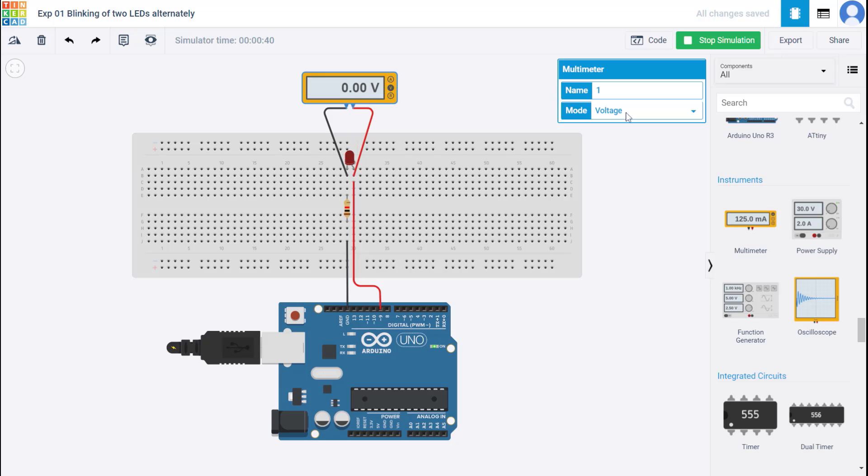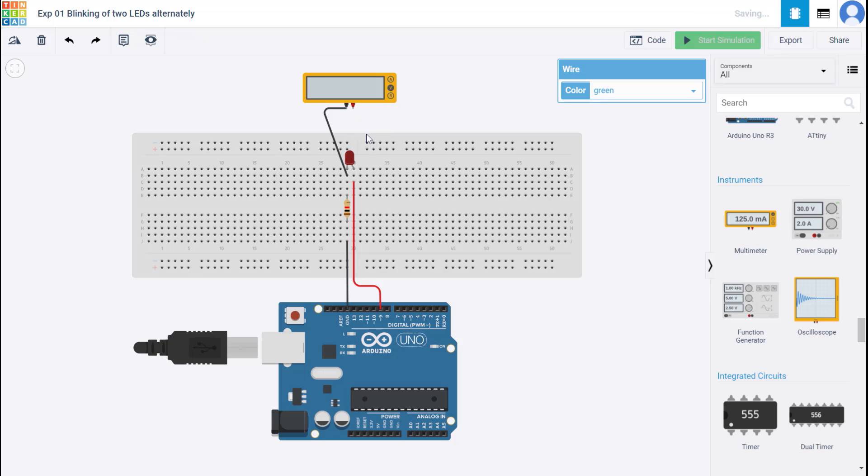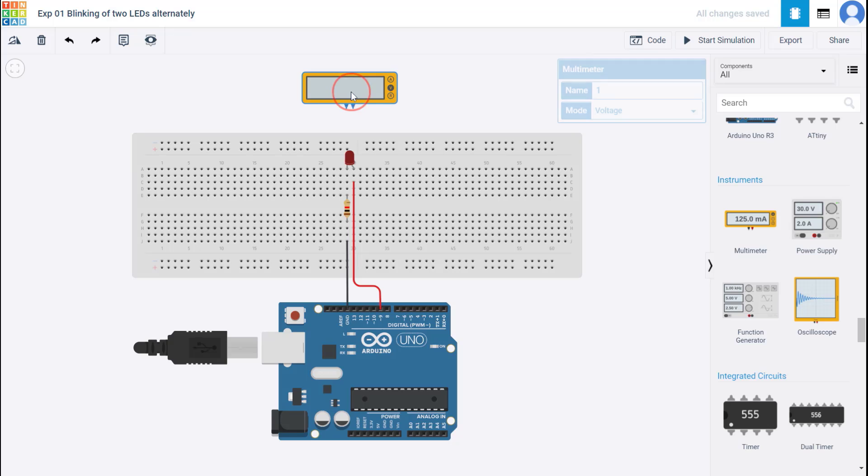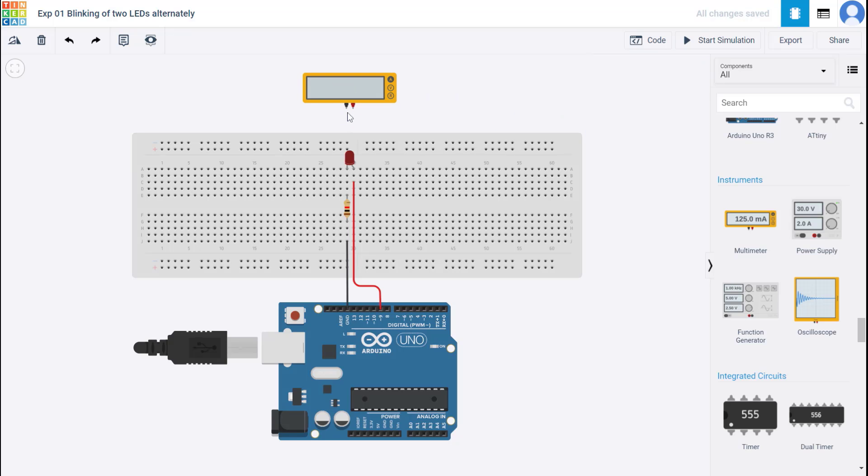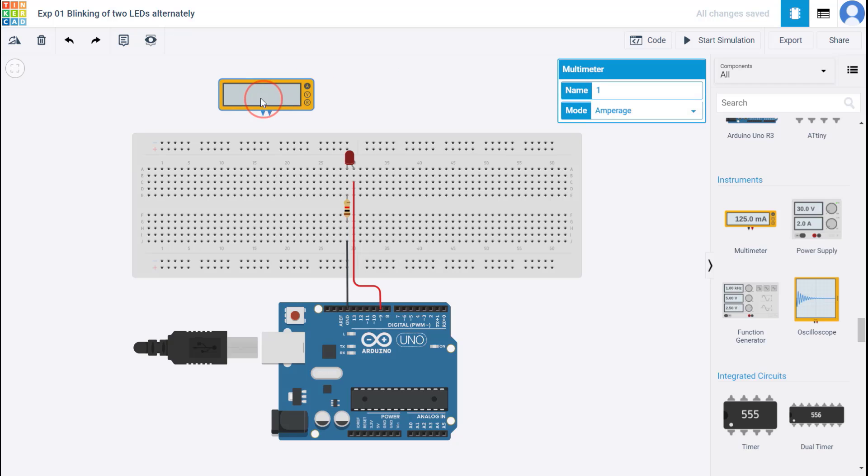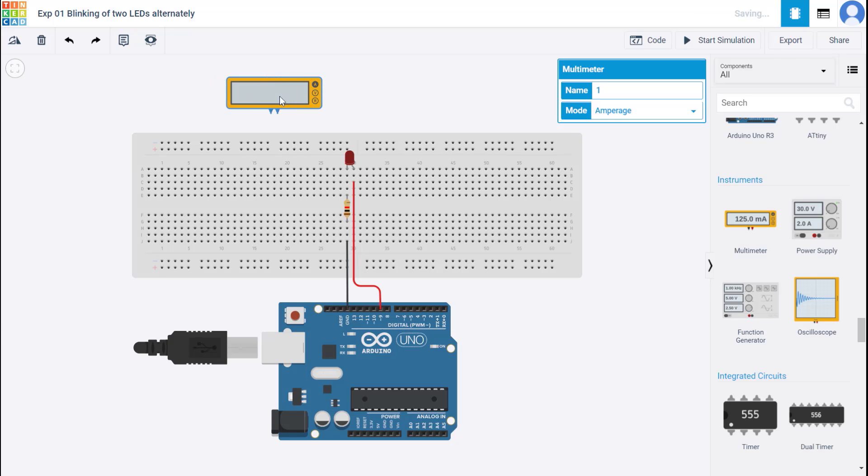Let me change this to an ammeter. So let me delete these connections. And now I want to use this as an ammeter. So I'm going to change the reading. And an ammeter should be connected in series with the component that you're trying to measure the current through, right? So ammeter measures current, and it should be connected in series.